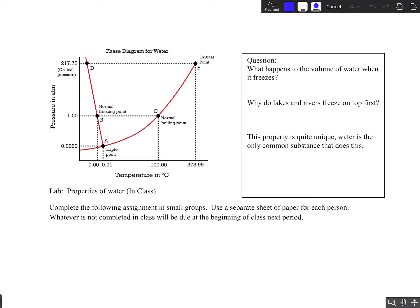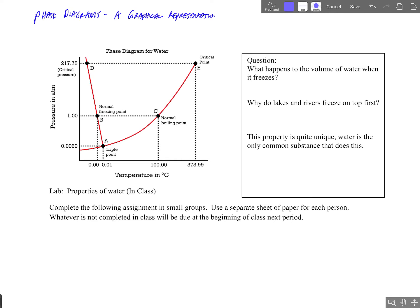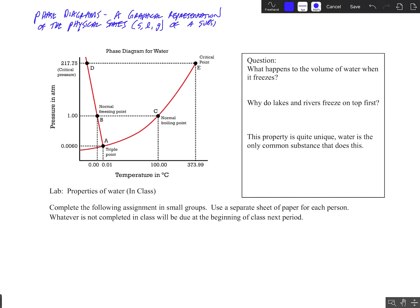Hey kiddos. Today we are going to talk about something called phase diagrams. A phase diagram is simply a graphical representation of the physical states — solid, liquid, or gas — of a substance at different temperatures and pressures.